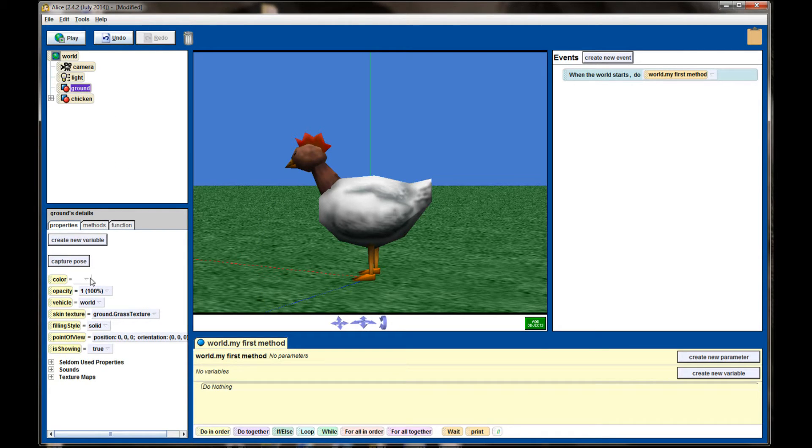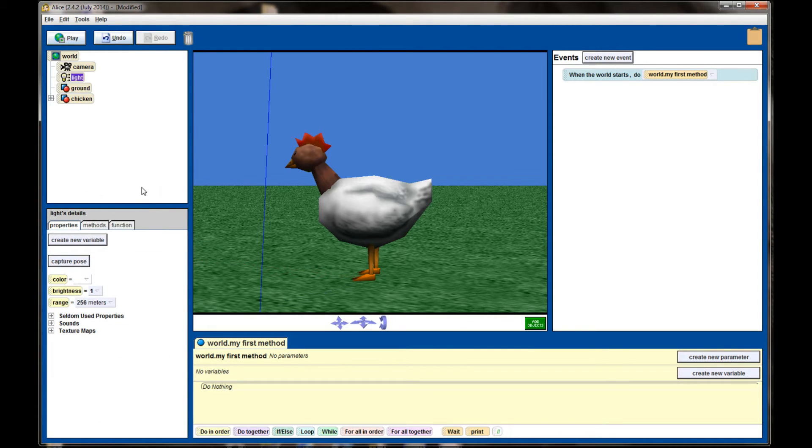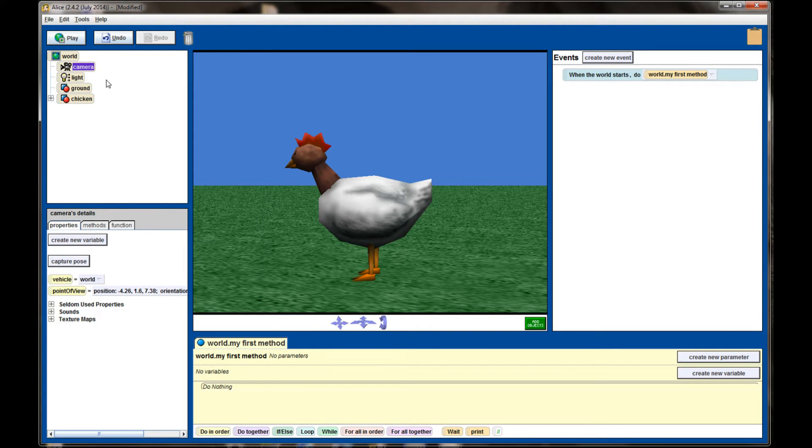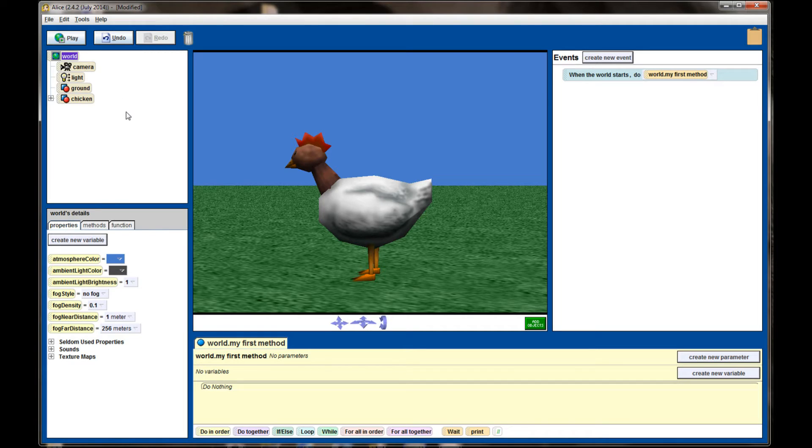Each one has its own context-sensitive properties, so I can see the properties here for ground are different than for light, camera, and world. So these properties will be dependent on what you currently have selected.